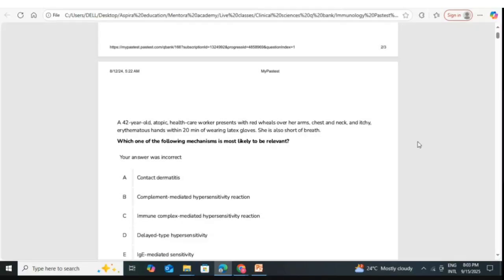A 43-year-old atopic healthcare worker presents with red wheals on her arms, chest, and neck, and itchy erythematous hands within 20 minutes of wearing latex gloves. She is also short of breath. This reaction occurs within 20 minutes, so we think of type 1 hypersensitivity here. Type 1 is most of the time IgE-mediated, just like asthma. The answer is IgE-mediated hypersensitivity.